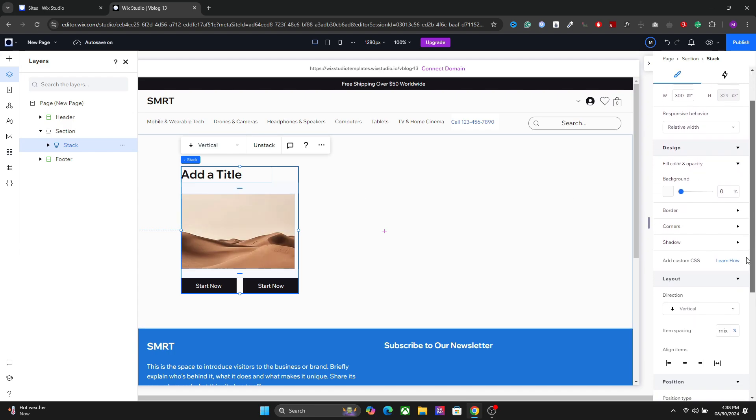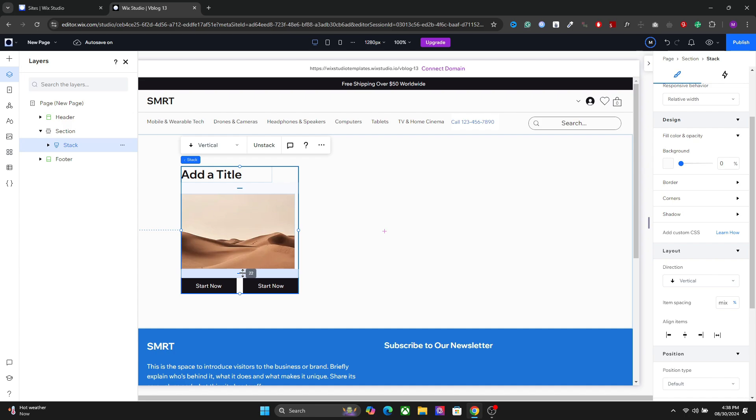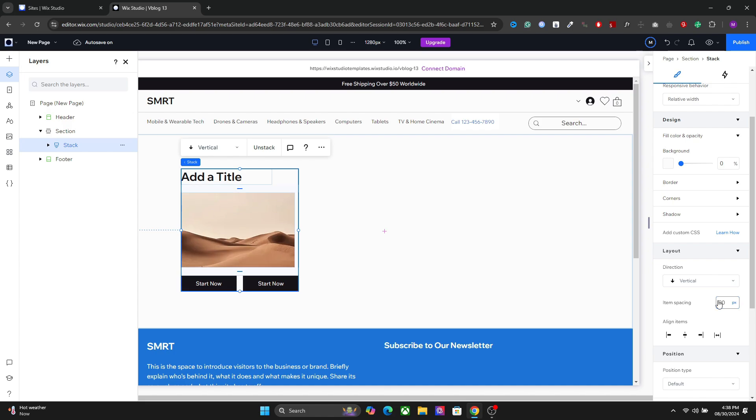Once again, you will have all the settings. For this option, we have the mix item spacing because we have different spacing between these elements. So if you want to make it uniform, you can go here and set it to, let's say, 20 pixel. You can also change the option from here.